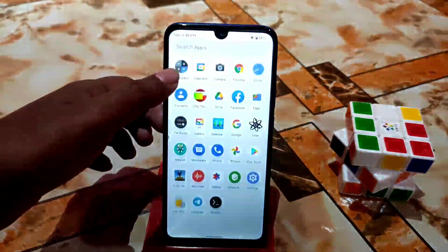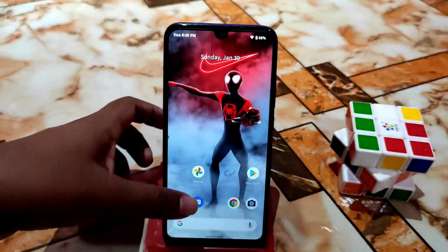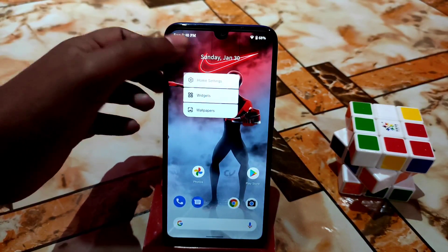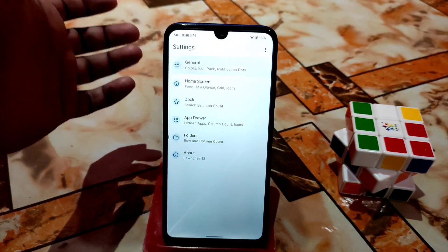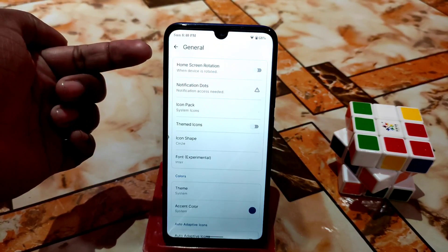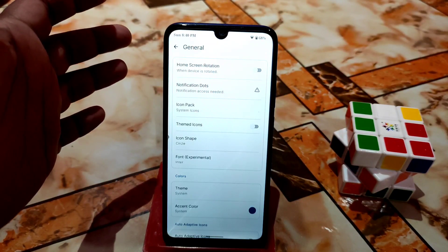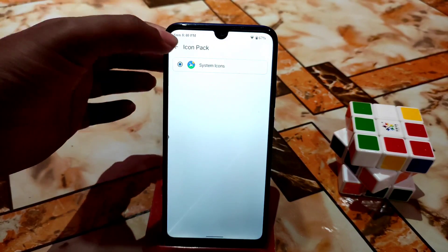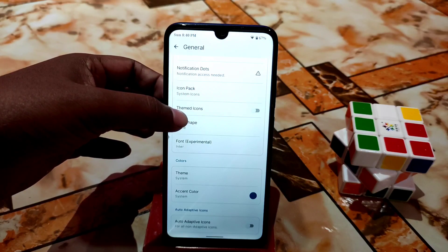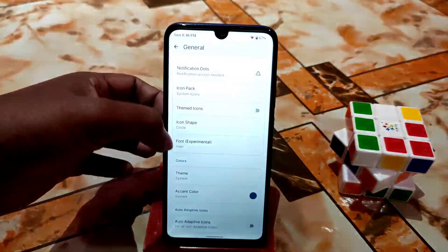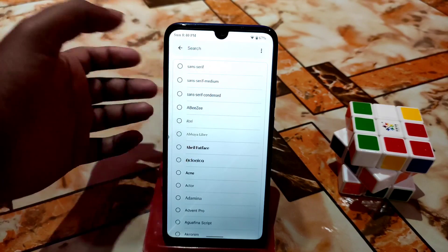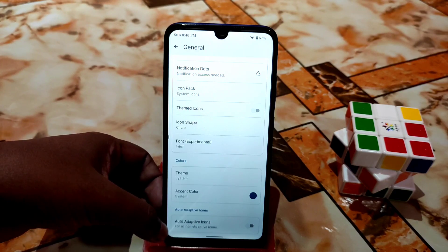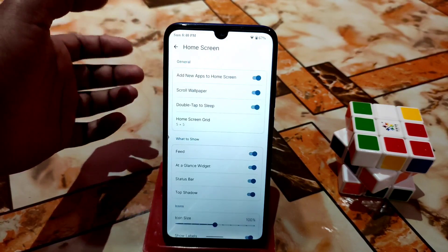Now you can easily use this launcher on your device. For customizations, press and hold on your home screen and go to Home Screen settings. You can see a different look with general settings, home screen rotation, and many customizations. There are icon packs, themed icons, icon shape options, and many fonts you can use according to your choice, plus theme accent color and auto adaptive icons.